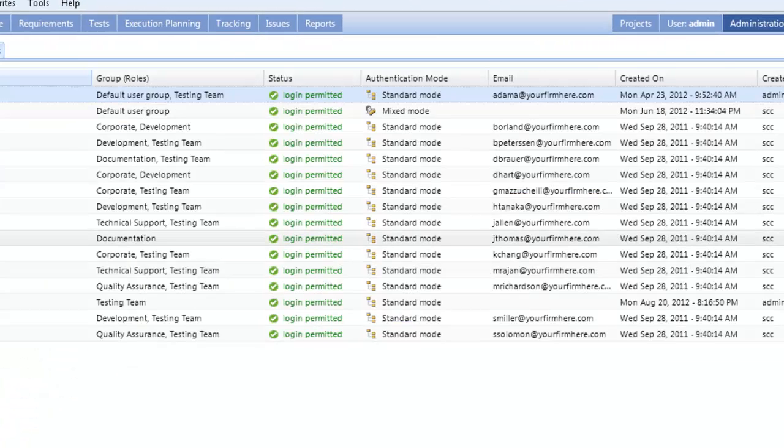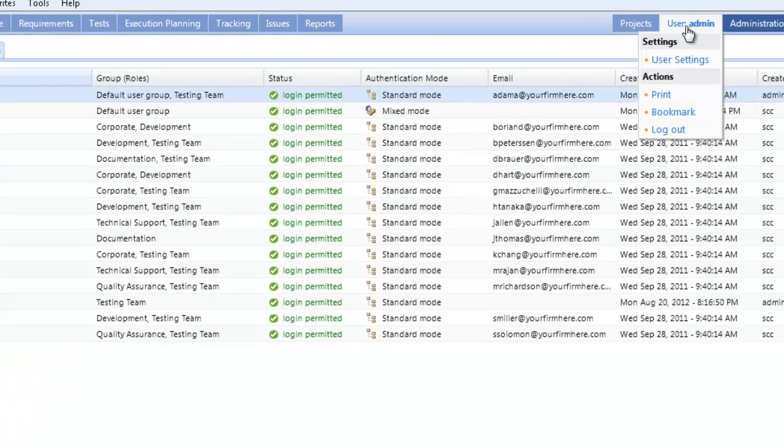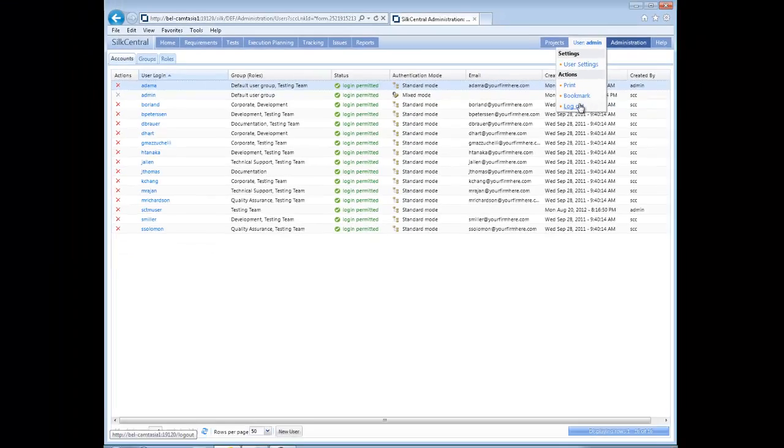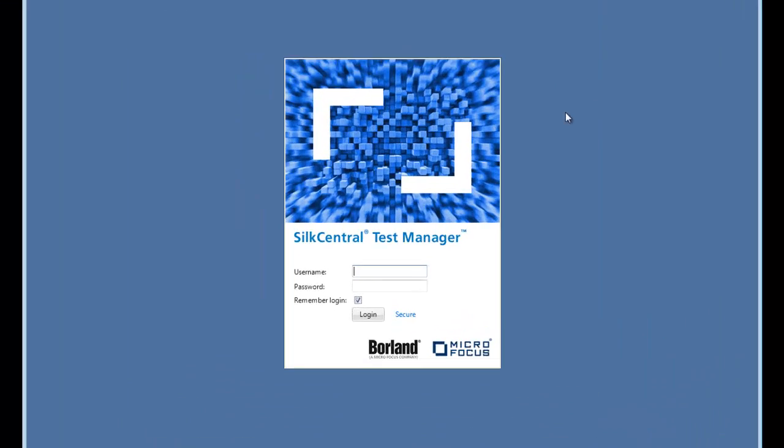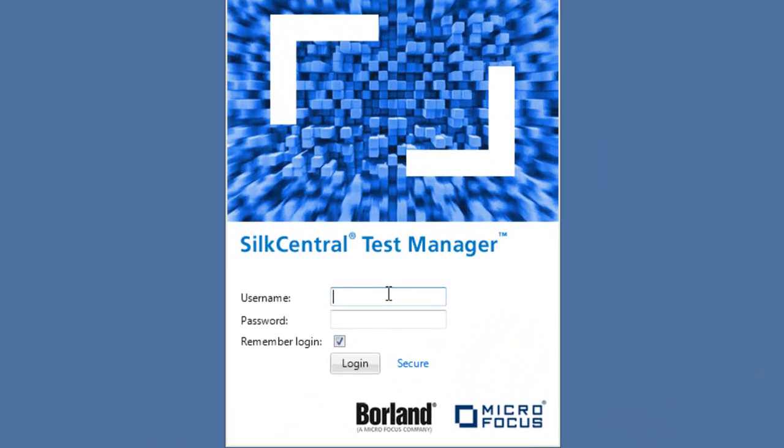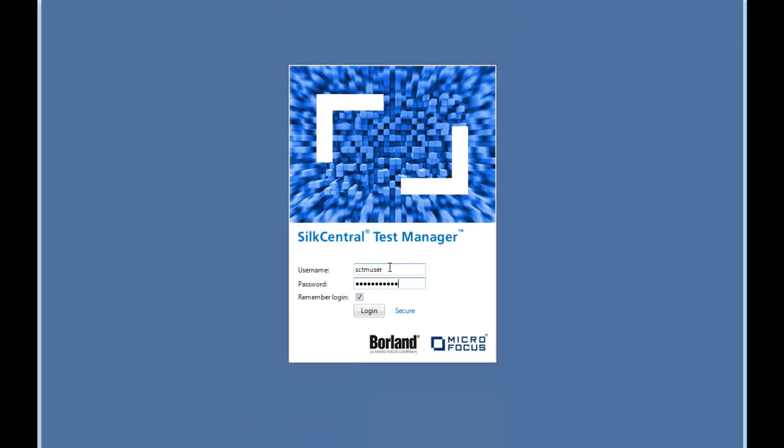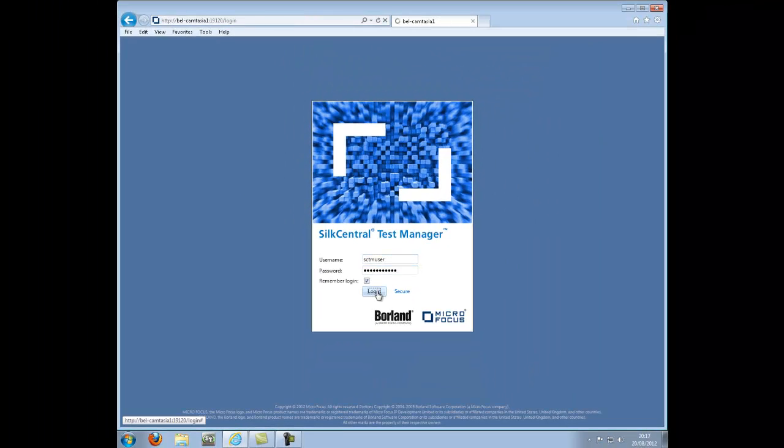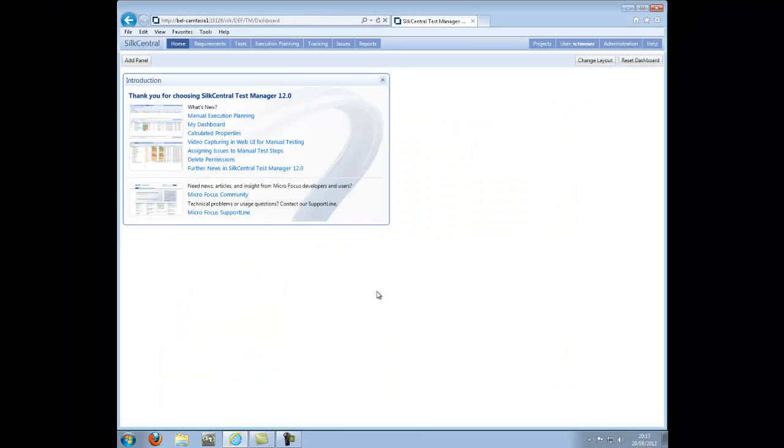We can now log out of Silk Central and test the new user account. Note that the password is longer than the 4 character password specified earlier, confirming that LDAP authentication is now working.